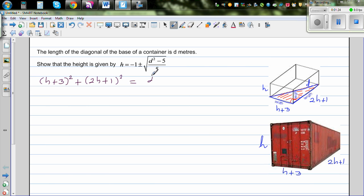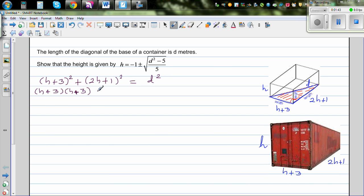This is the relationship between h and d, and ultimately we want to express h in terms of d. Let's expand. This is (h+3) times (h+3). One mistake students generally make is writing h squared plus 9, which is not right. Writing it out in two brackets helps avoid this mistake.